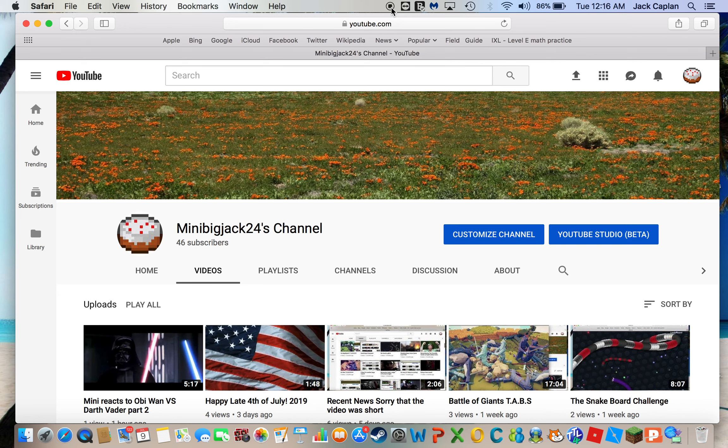Subscribe and make sure to comment and like, and also tell me how I'm doing, because I'm very bad at pre-recording videos. Anyways, goodbye.